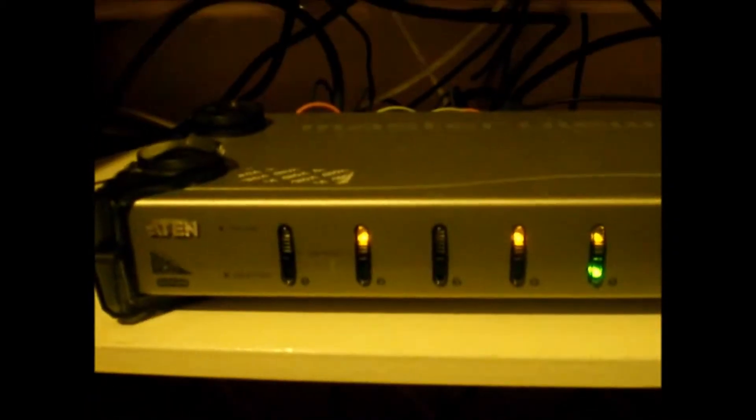I've been working on getting my KVM switch hooked up with all these computers. I have one that's broken there, just on the ground.